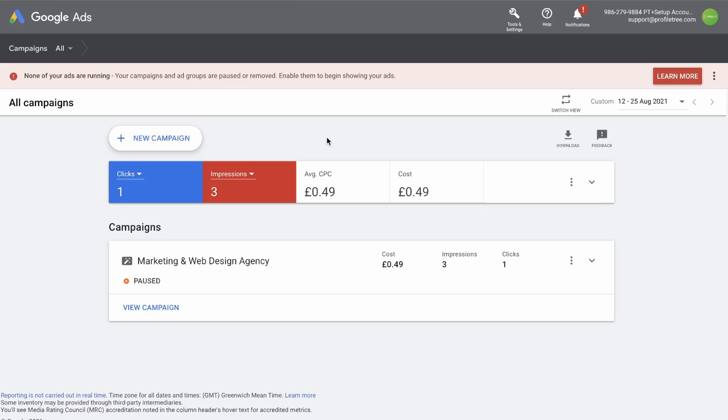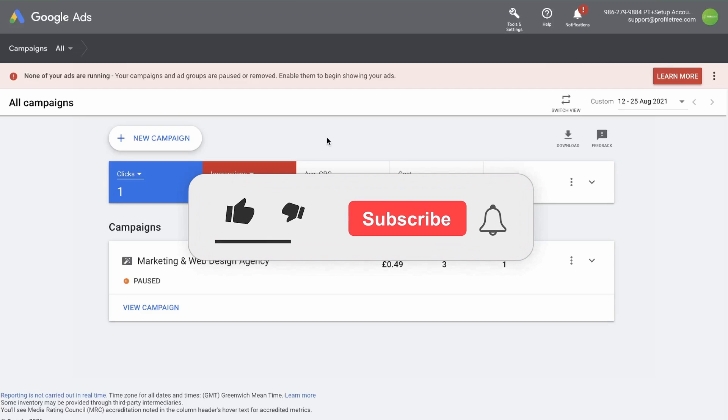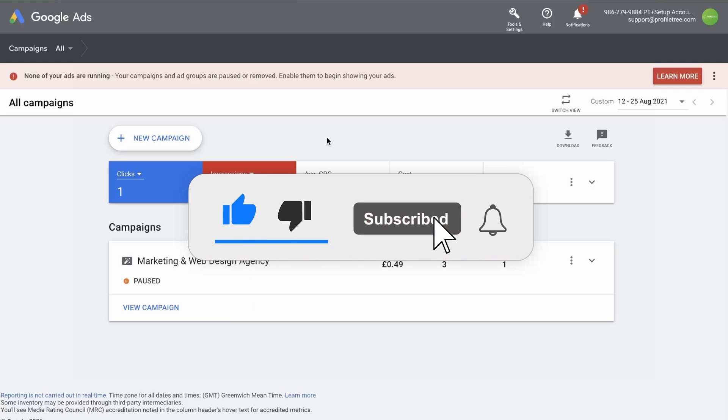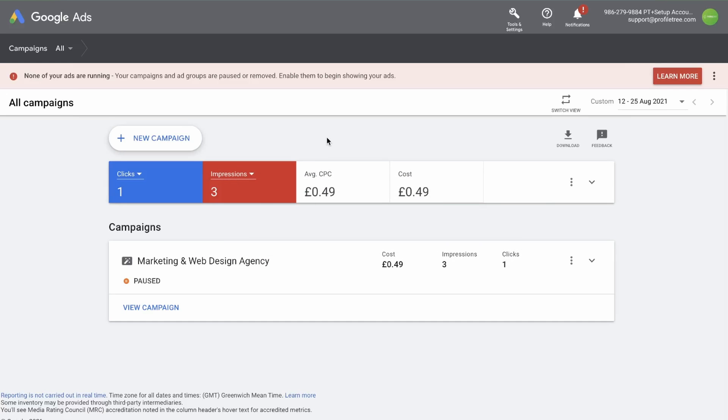In our previous videos, we've gone through the process of setting up an account, setting up conversion tracking, and creating a DSA campaign. Before we begin, make sure to leave a like on this video and leave a comment below if there's something you want us to cover in a future video. And make sure to subscribe so you don't miss any future content.